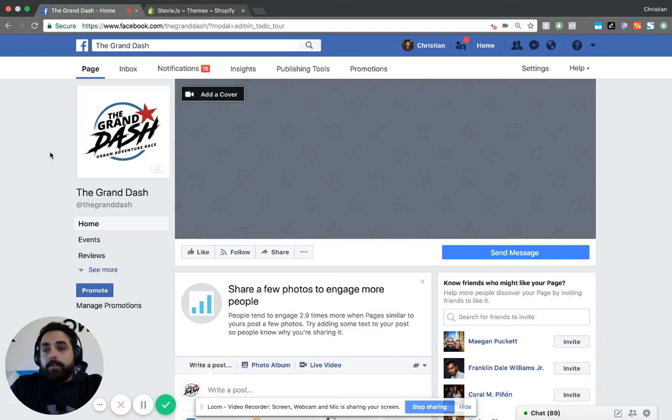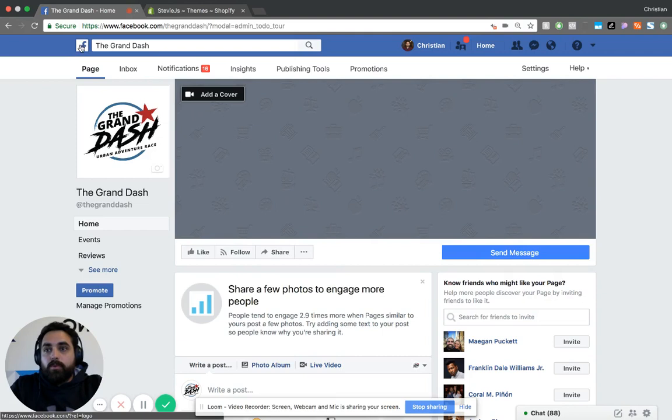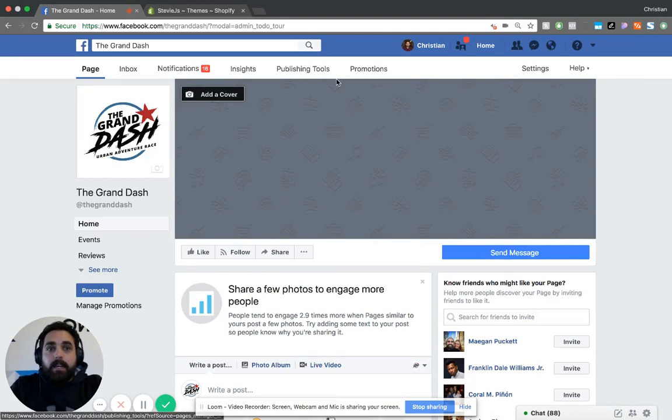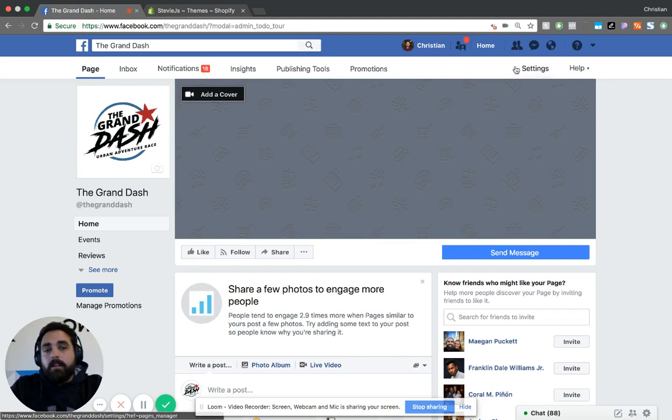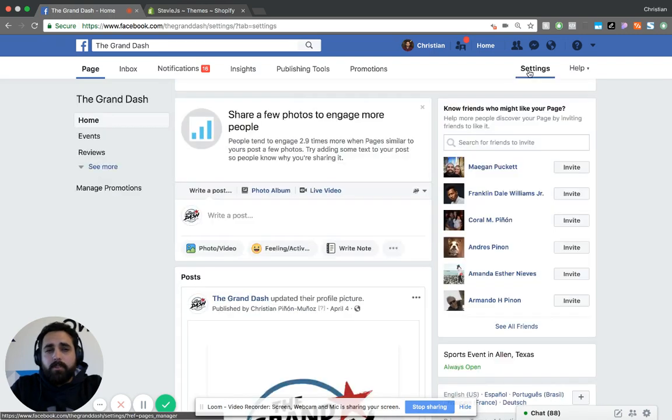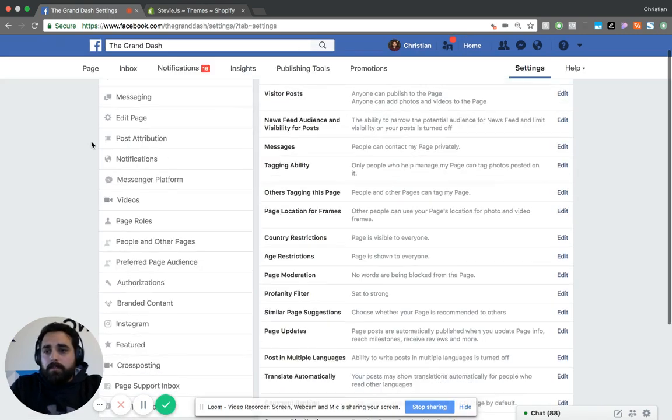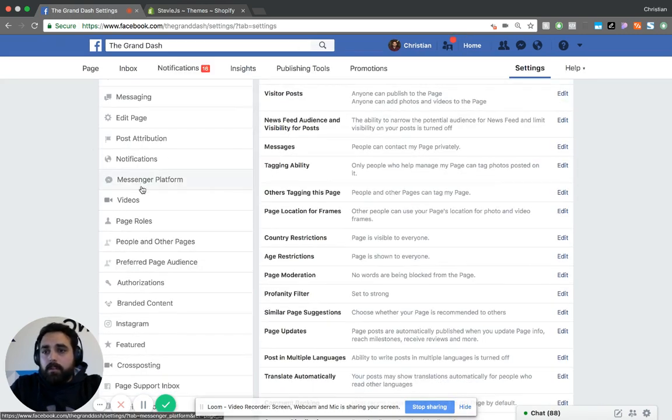All right, so the first thing to do is go to your Facebook page that is correlated to your business. You're going to want to go to settings. If you're not a page admin, you're not going to be able to see this menu up here. So you want to go to settings.